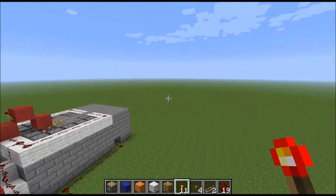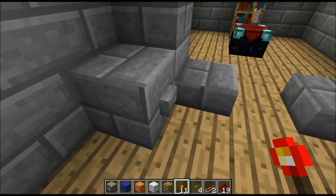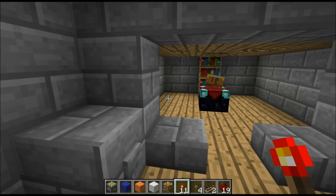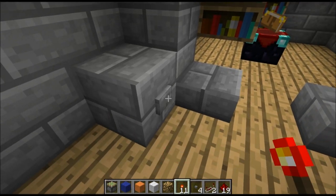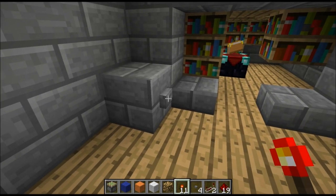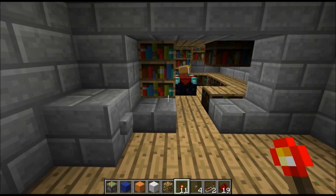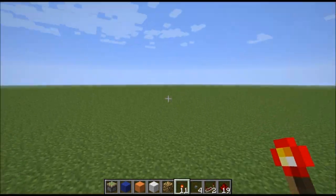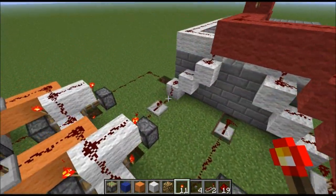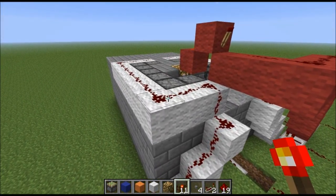One thing you can use this for is an enchantment table — it will cycle through multiple setups. You press the button and some bookshelves come out. It will cycle through four; I have four set up right now, and then it will just reset them all. The setup is exactly the same, except instead of note blocks and redstone lamps, it goes to pistons which control the bookshelves.